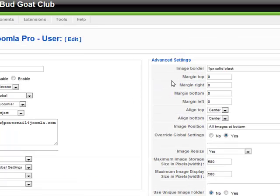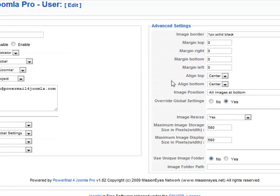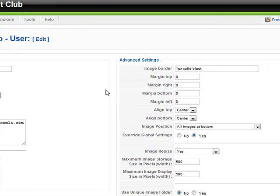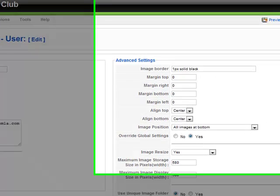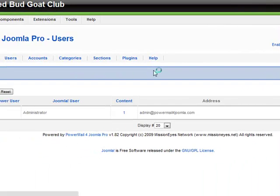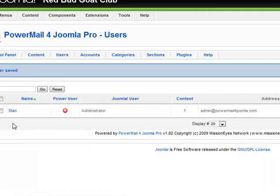The settings for images we're going to go over later in a different tutorial. So this is the basic setup for a user. The big message is that the user will get set up automatically once an email comes.